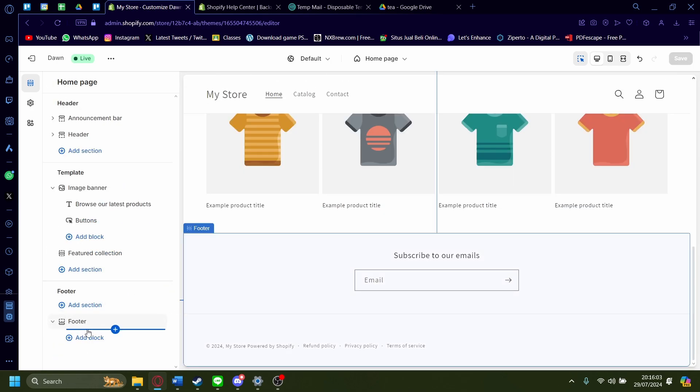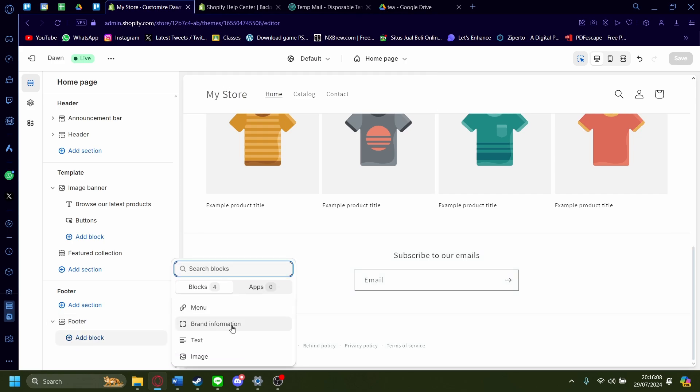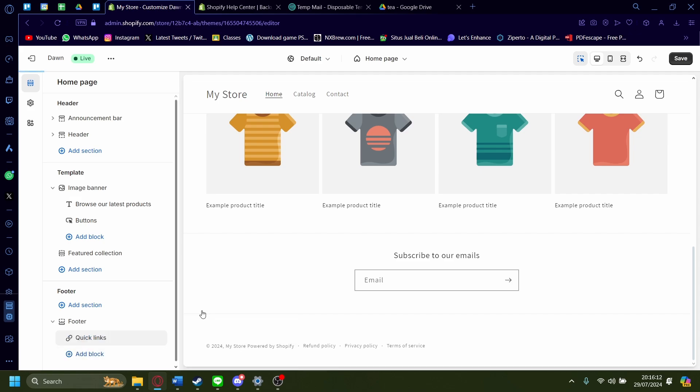Or if there's already a footer menu here, you can add a block onto it. So add a block. You can add a menu, brand information, text or image. If it's a menu you want, just click this.